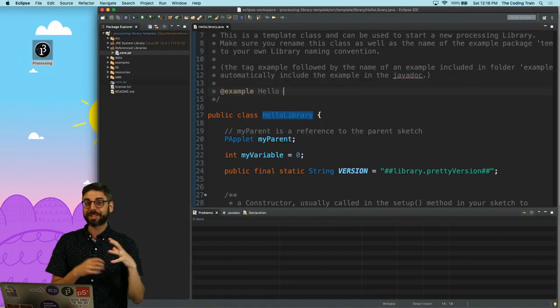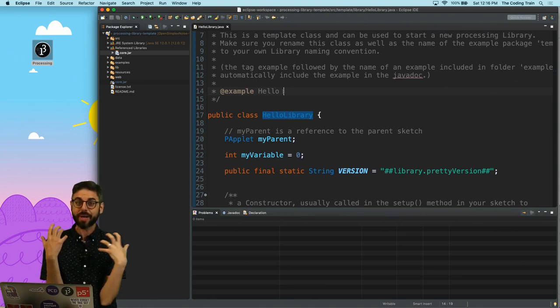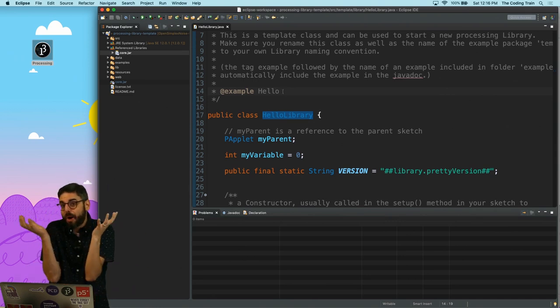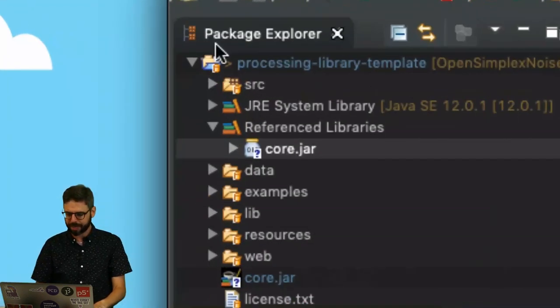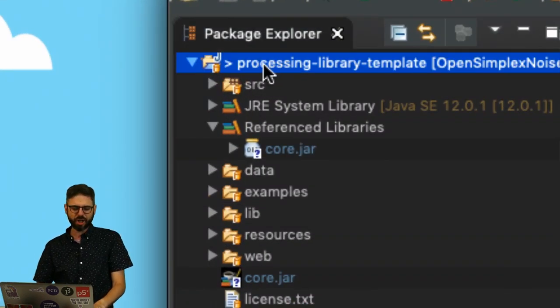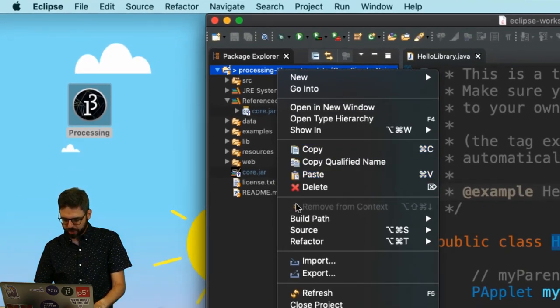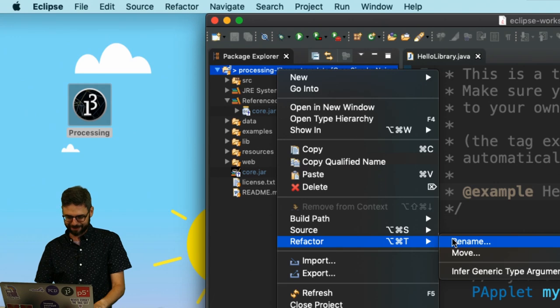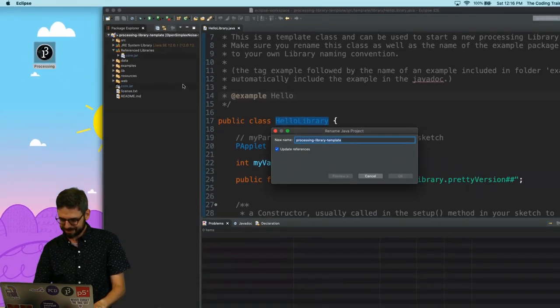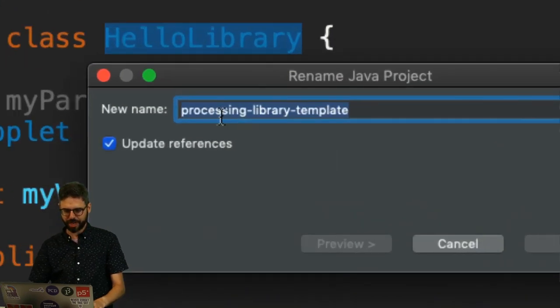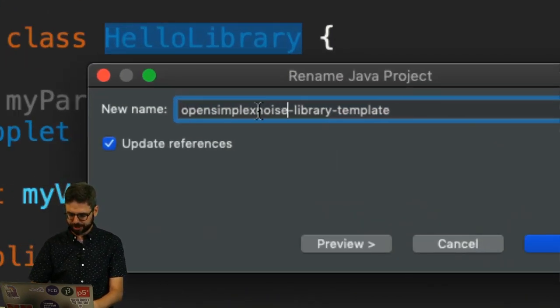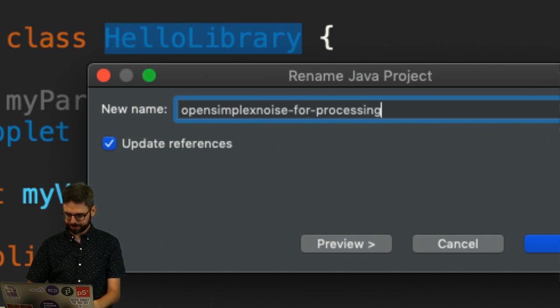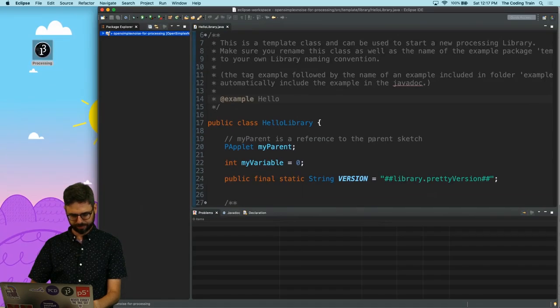Almost finished this first part now. I'm just about ready to actually start doing the coding of the library itself. This first part was really just to set up the project. But I want to do a few more clean up things. Number one is it shouldn't be called processing library template. So I'm going to right click and go to refactor rename. I'm going to change the new name to open simplex noise for processing. Oh, I will refactor this later.